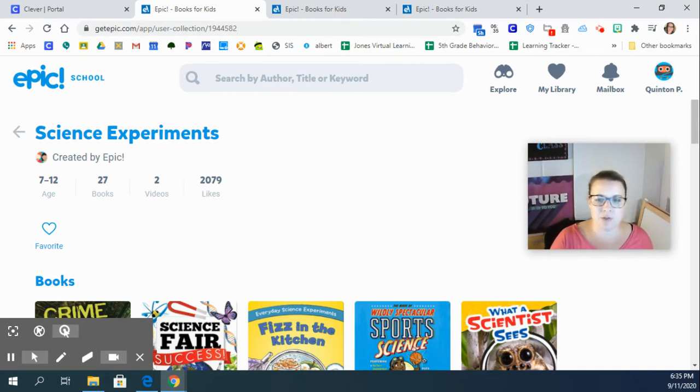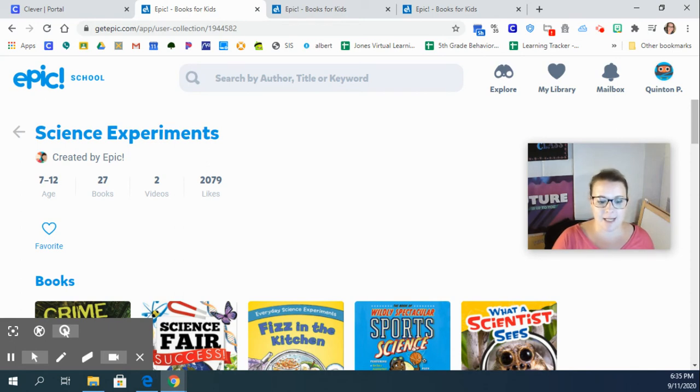All right. Enjoy your book and choose a book and take time to read extra today. Bye-bye.